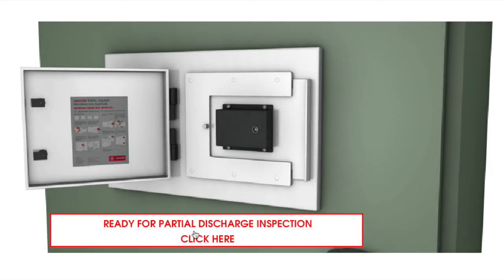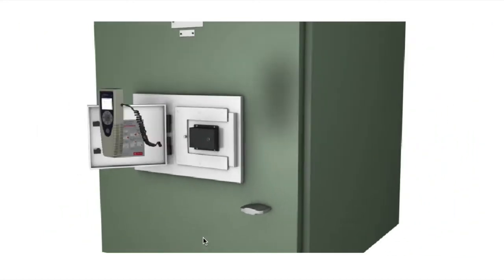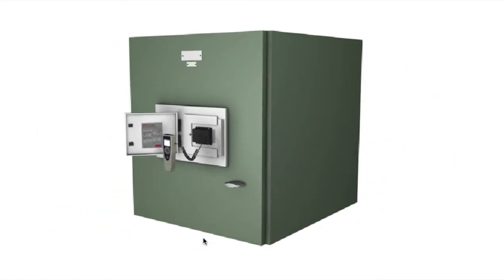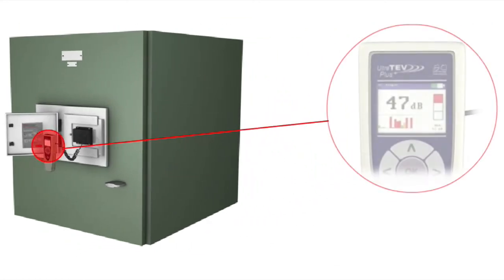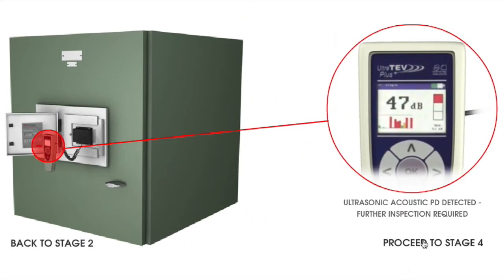Once in place, the UltraTeV Plus connects to the slide and displays the ultrasonic decibel level inside the panel, which indicates partial discharge activity.